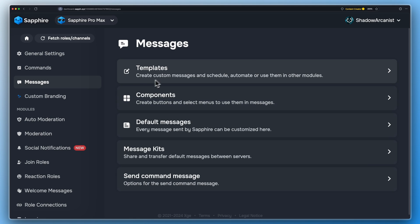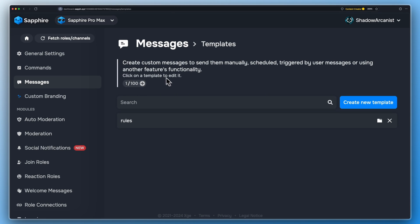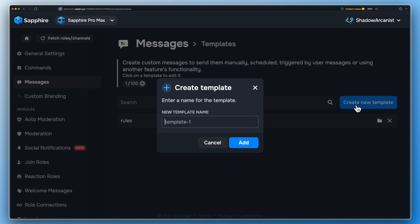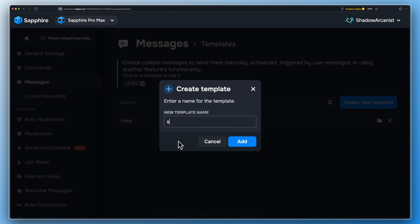Now create a message template for Sapphire to send when someone mentions the user ID or role that you have added on auto mod.